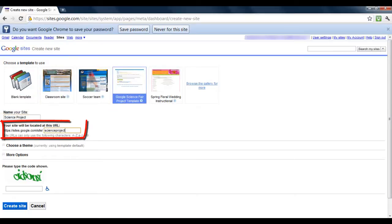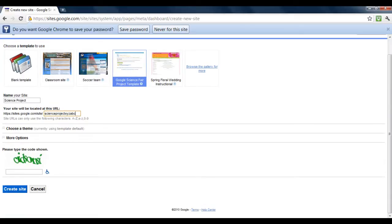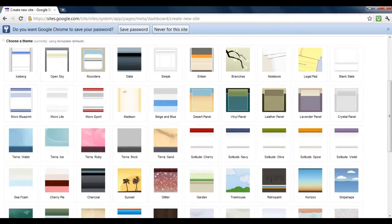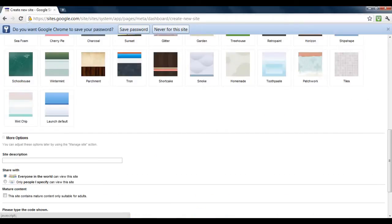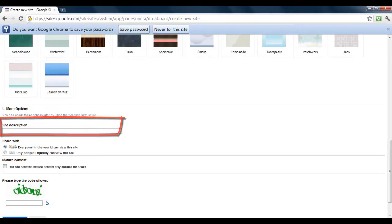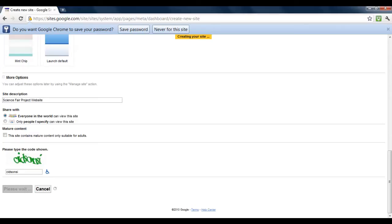Change the URL address according to your requirements, allowing users easy access. Choose a theme and enter a description to let users know what the website is about, then click the 'Create Site' button.